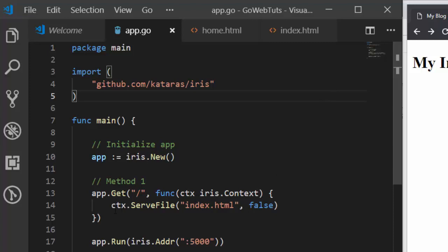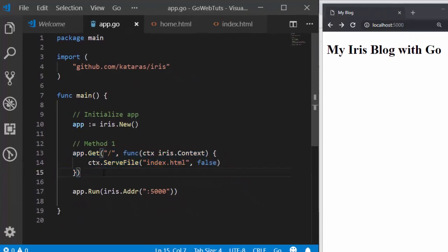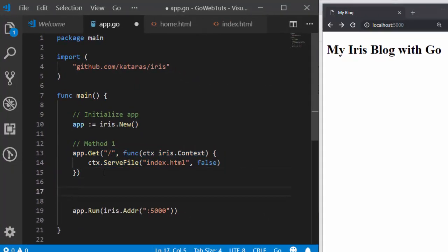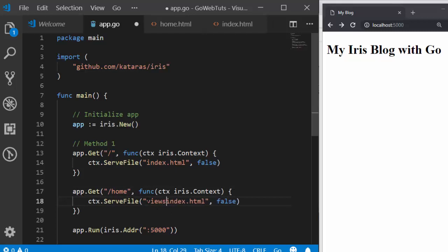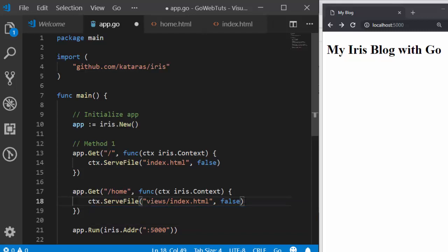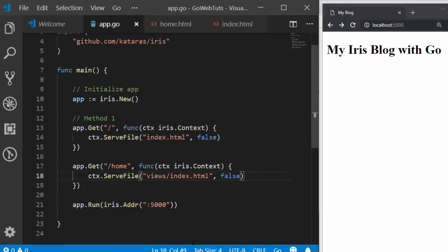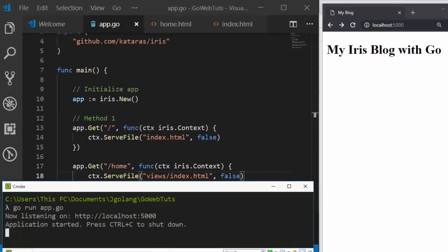So how do we do that using SaveFile? We use the same format — just create another route for the home route, then SaveFile, and the location is views/home.html. That is how to do that — just point to that particular location. Let's save it and run it.